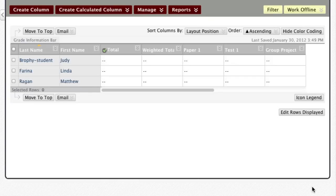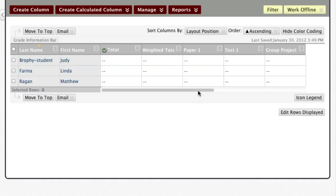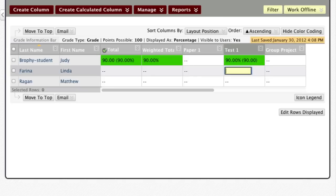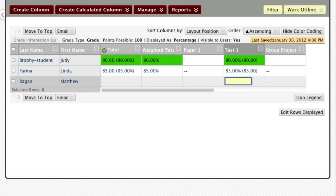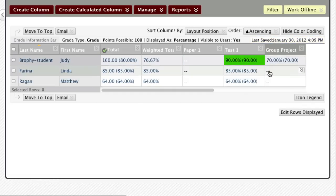Now my weighted column is all set up. It's not displaying anything yet because I haven't entered any grades. Let's see what it looks like when I start entering grades. I'll enter a 90 for one student's first test, 85 for the next student, and 64 for our final student. I'm going to enter some grades quickly so we can see how the columns are being calculated and what the Grade Center is actually doing.